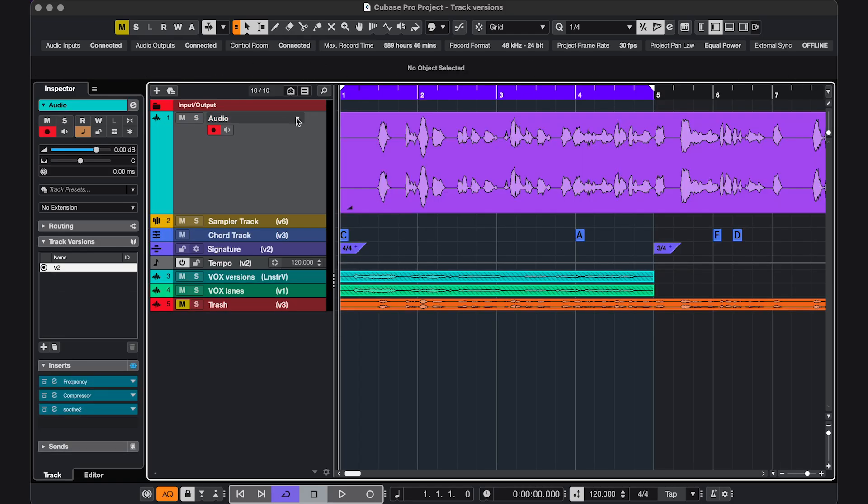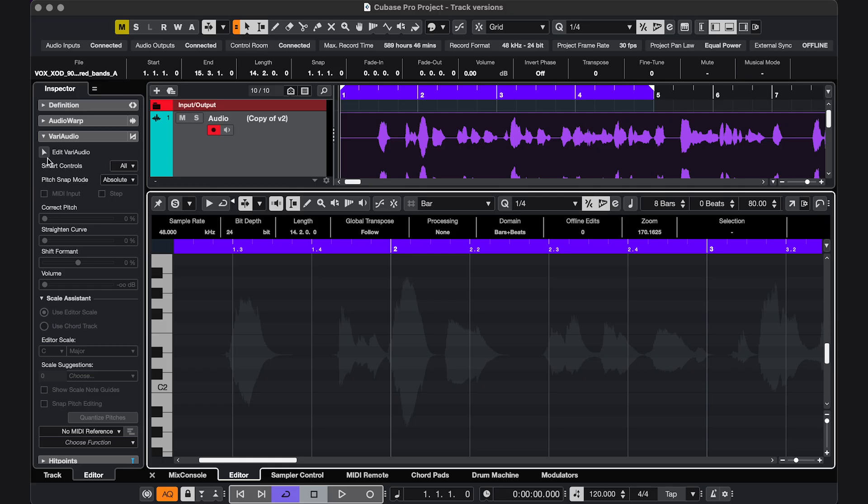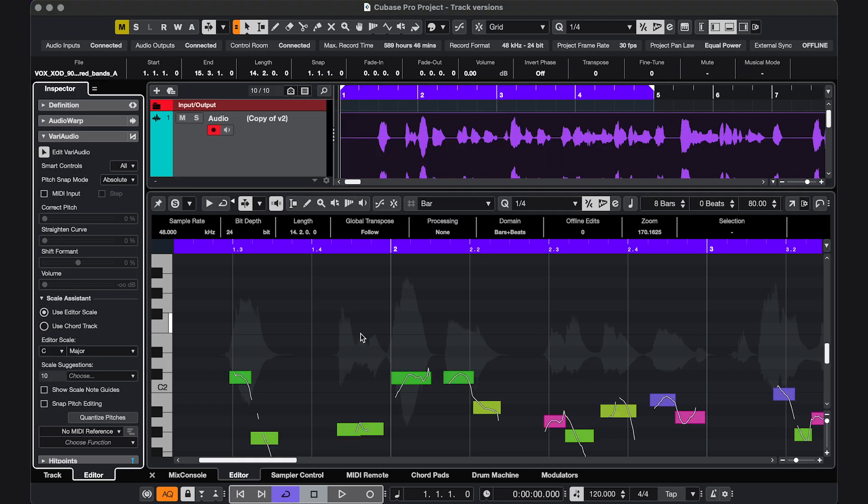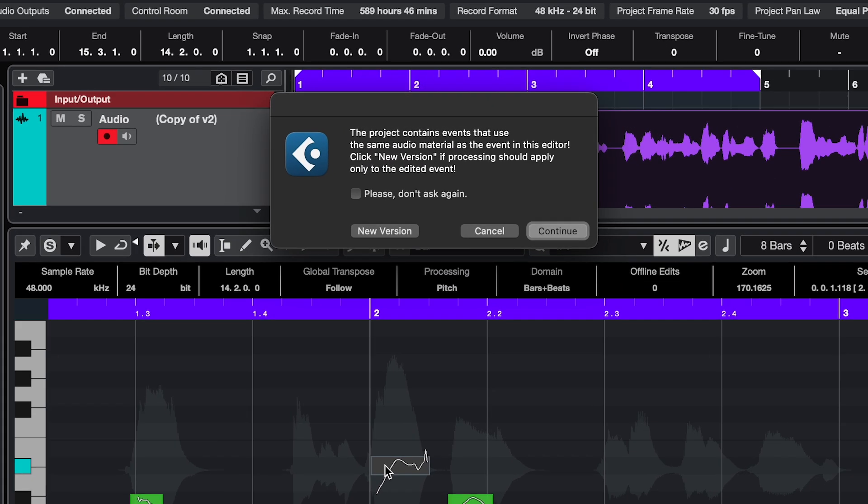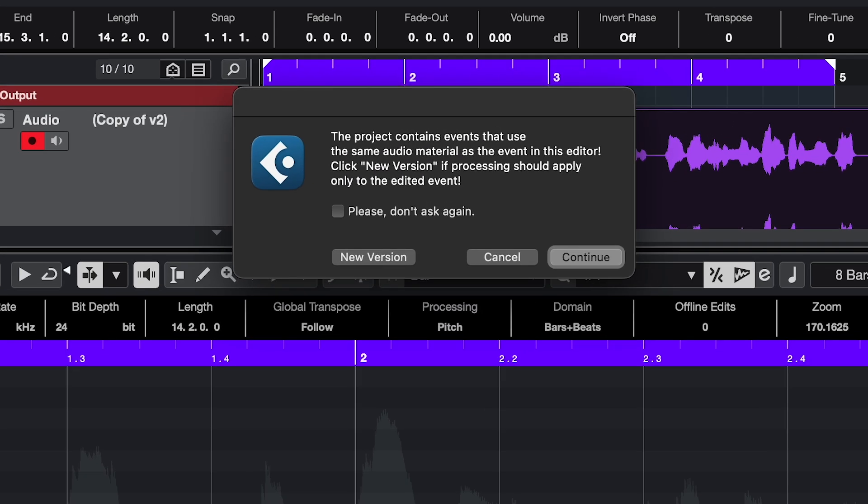Next, you can experiment with audio or time warping, as long as you use new versions of the audio. For more about that, check out my video on shared copies.